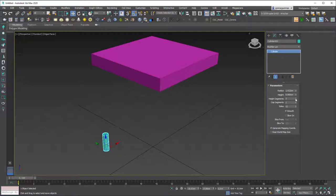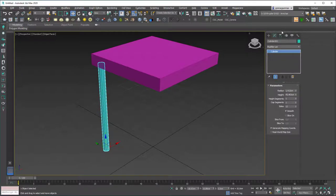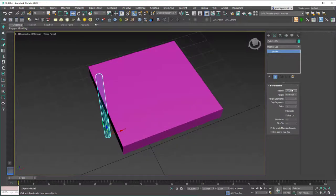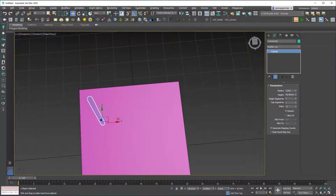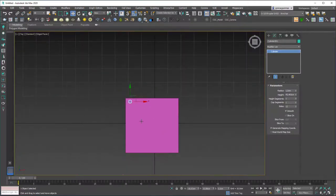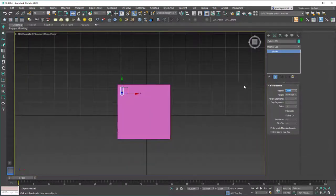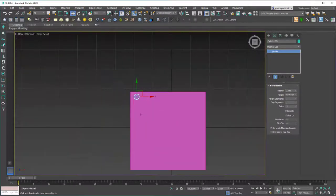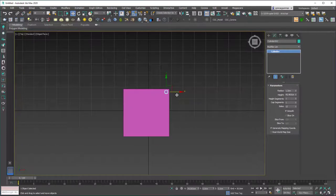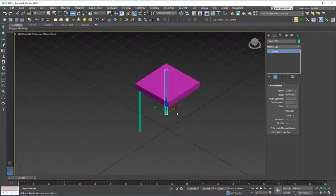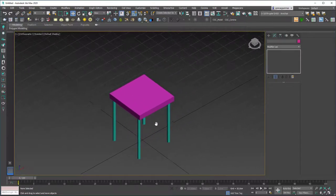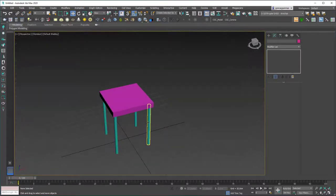Hit T, grab the cylinder tool, change the side segments to 12, cap segments to 1, height segments to 1, and set the height to 45 to match the box height. Set the radius to 1.3, hit T again, and create four copies of this. This is not the ideal way to do it of course — we will learn a lot of different ways to do these kinds of things — but for now let's say we have something like this.